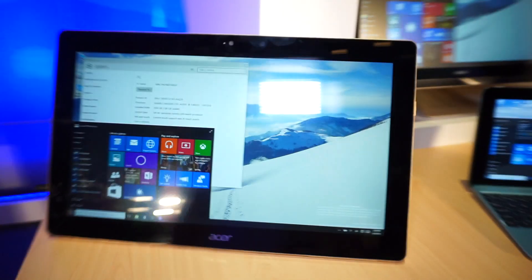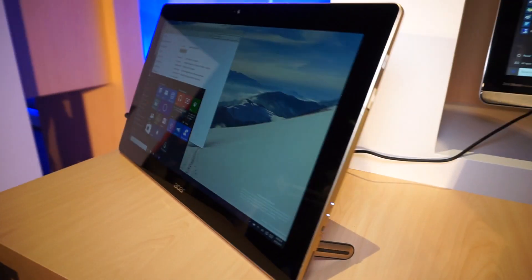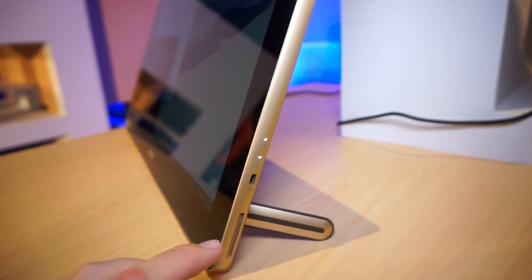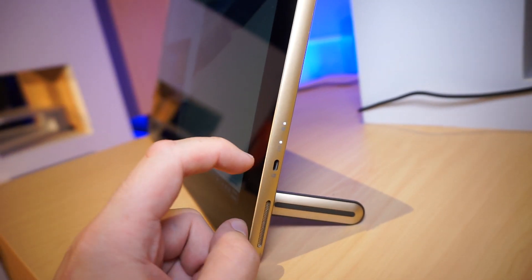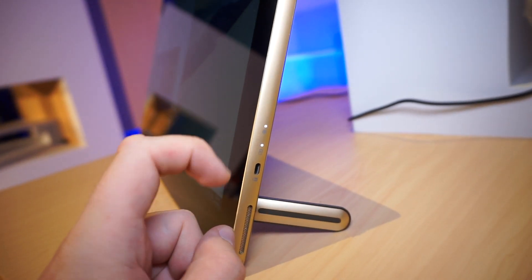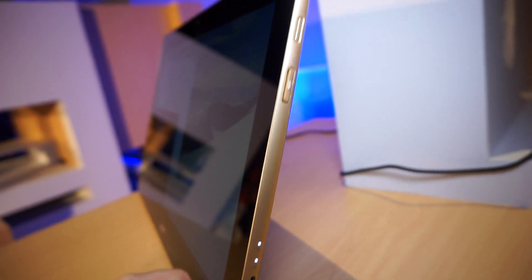And over here we've got one speaker and there's also another speaker on the right side. Here's a Kensington lock, some LEDs for battery and storage.